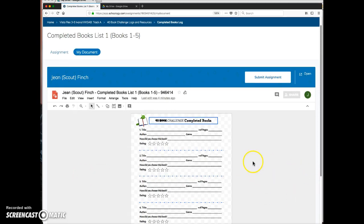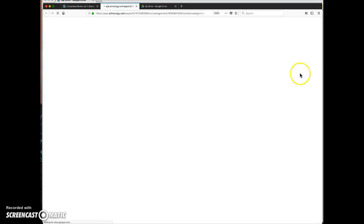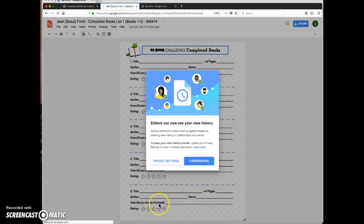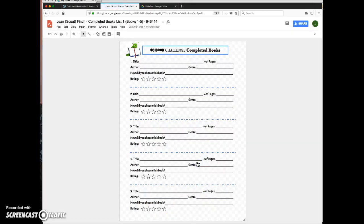it will open up right in here, and then they can click this little open if they want to, to open it out in their Drive. If it's easier for them to work in this location, they can do that.